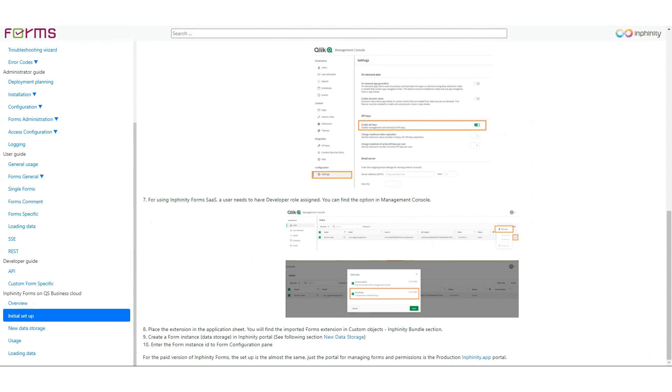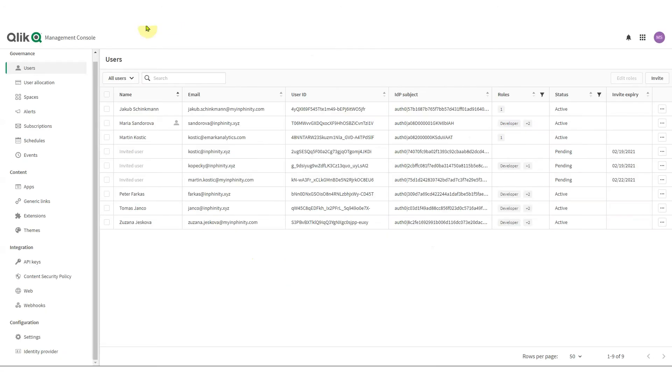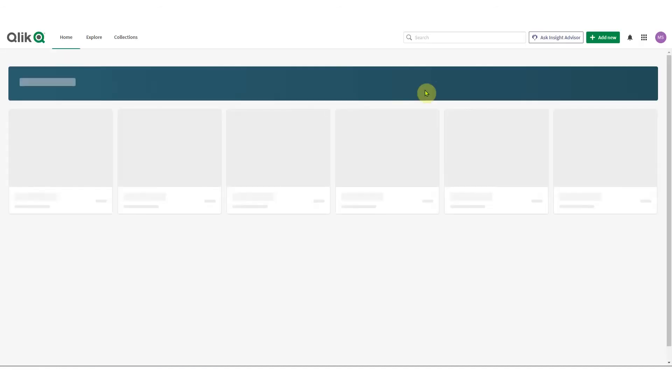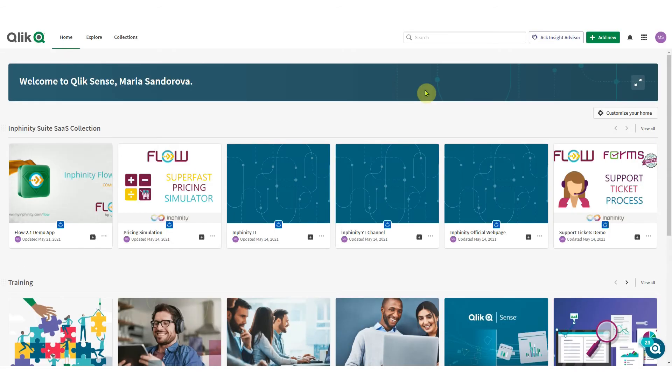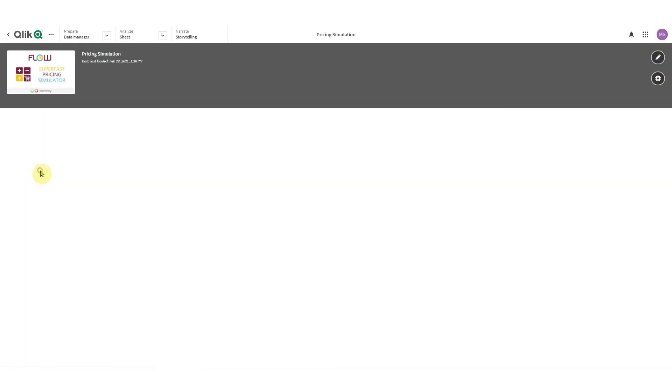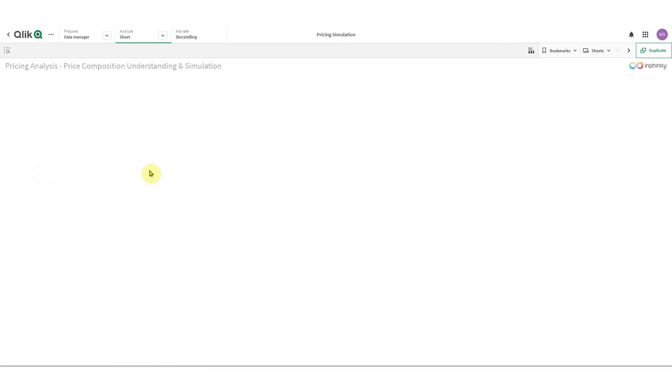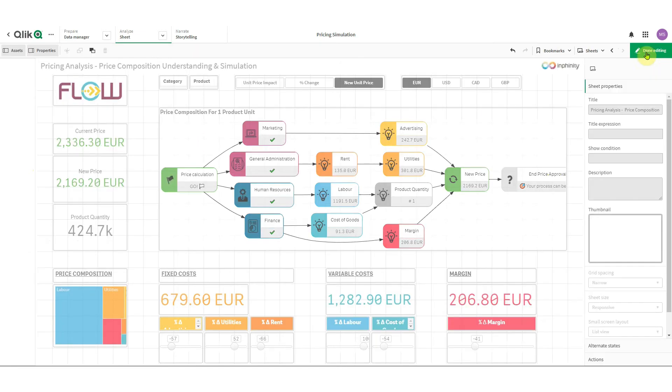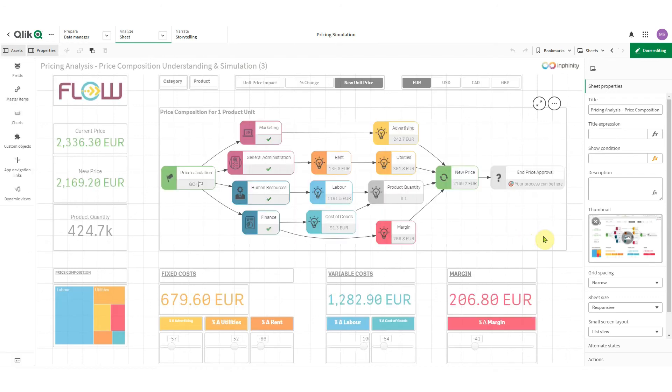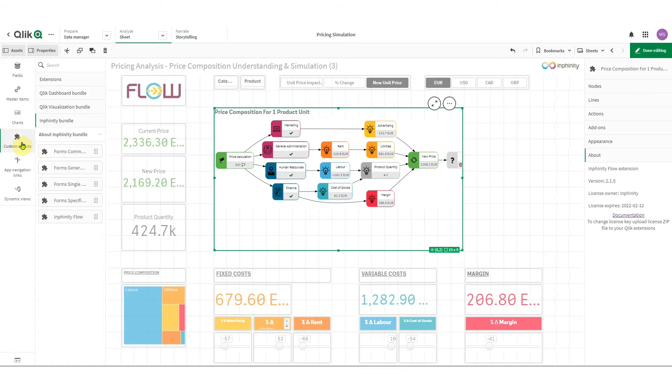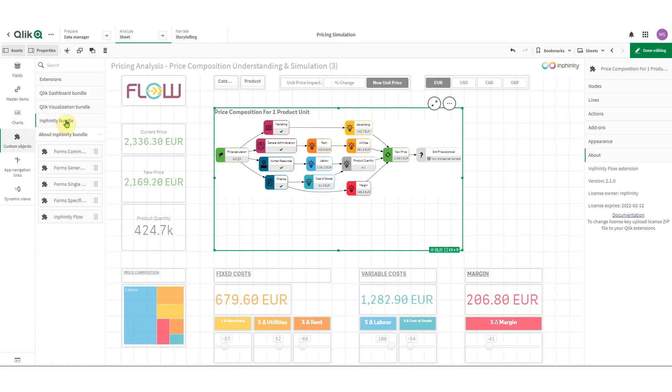So this was the initial setup and now it's time to go to application. This is an awesome pricing simulation demo app but what is missing here is the possibility to enter your own inputs. So we need to duplicate the sheet.